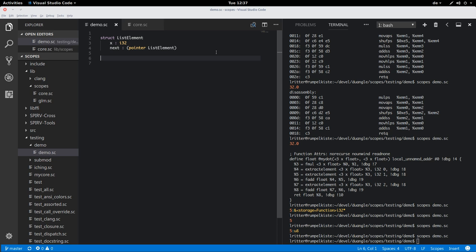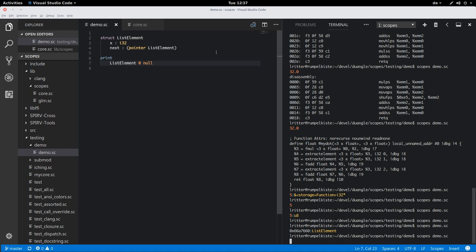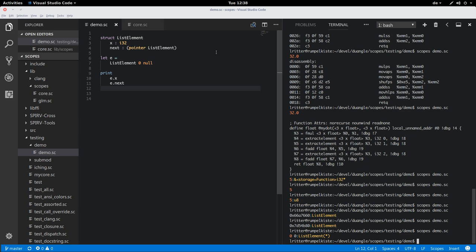So we can instantiate a list element without initializing anything by default by just calling the underlying type and then we are getting a new element. Or we can initialize it right away with two values. For example, zero and null. And then we can look at the contents of the declared element. You can see here that the first element is zero as we initialized it and the second element is also zero, which is declared as an immutable pointer to a list element.